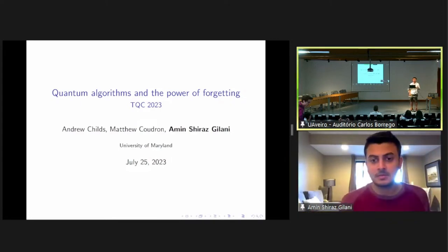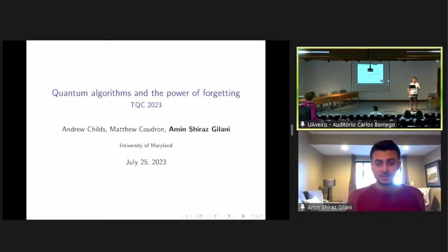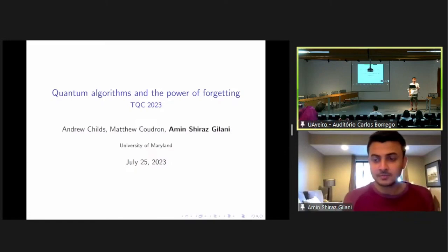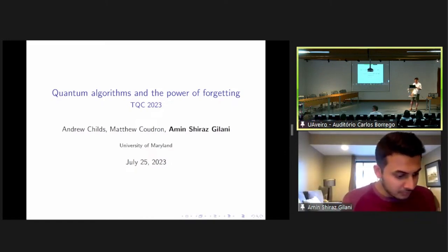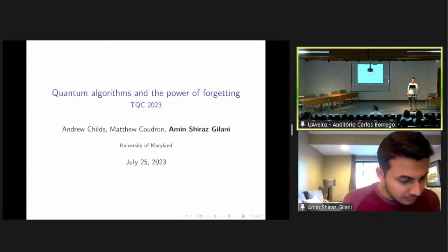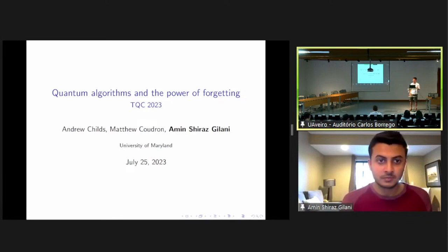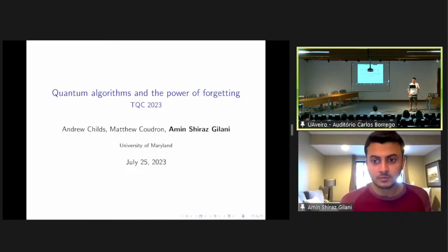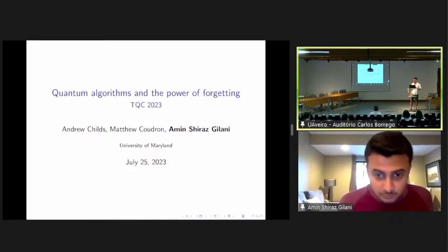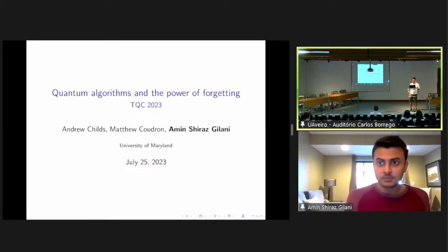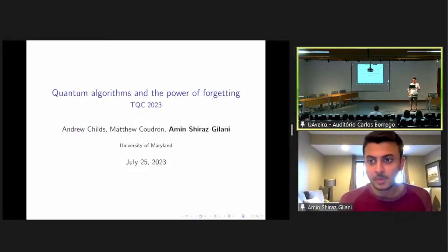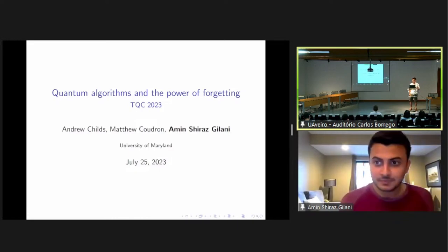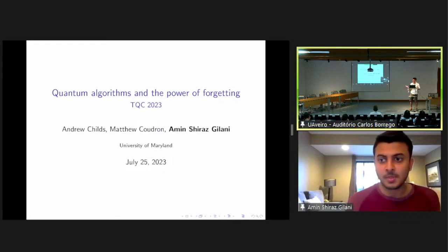Welcome everyone to the final session of the day. This is going to be a very interesting session with talks on algorithms and complexity. The first talk will be by Amin Shiraz Ghilani from the University of Maryland. He's going to tell us about quantum algorithms and the power of forgetting. Amin, the floor is yours, please take it away.